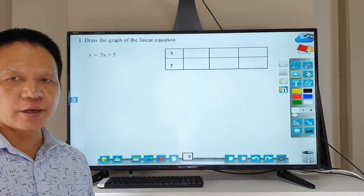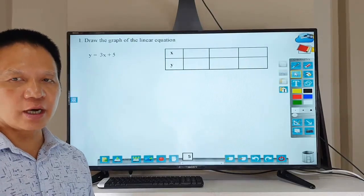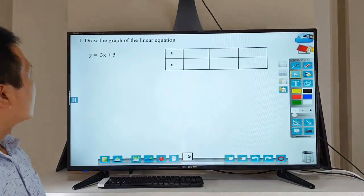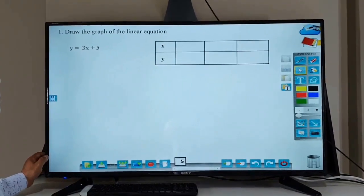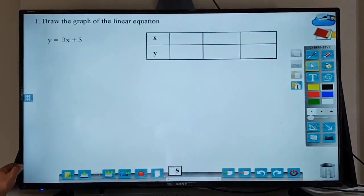That's question number one. Let's look at that. Question number one. I'm going to draw the graphs of the linear equation.